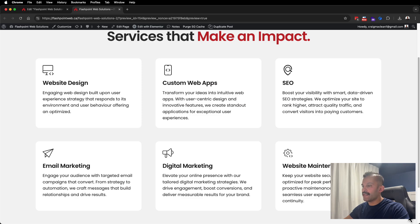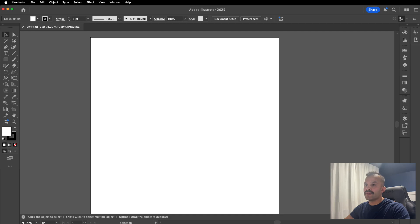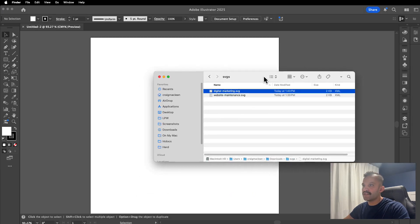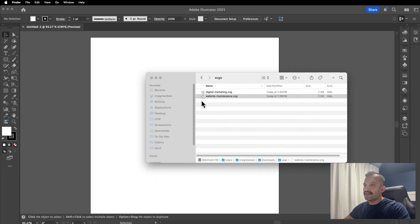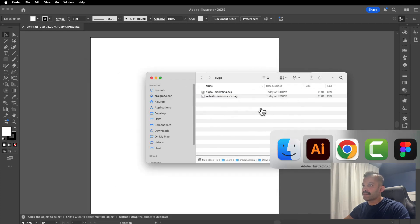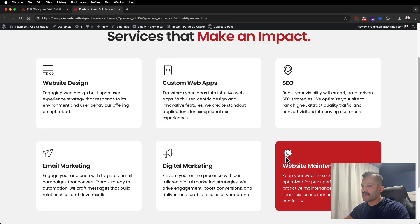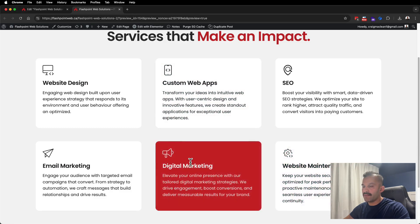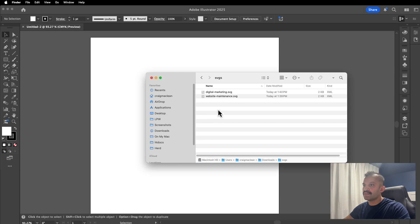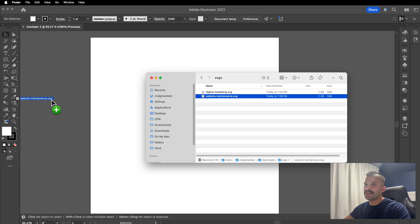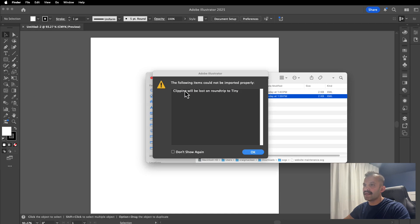I'll use Adobe Illustrator to edit this SVG file and resave it, though I'm sure you can use other vector-based programs to solve that. I have Illustrator open — just a blank file. I'm going to bring over these SVGs that I downloaded online. I'll open website maintenance as well as digital marketing. We'll start off with website maintenance, and in Illustrator I'll simply drag in my website maintenance SVG.